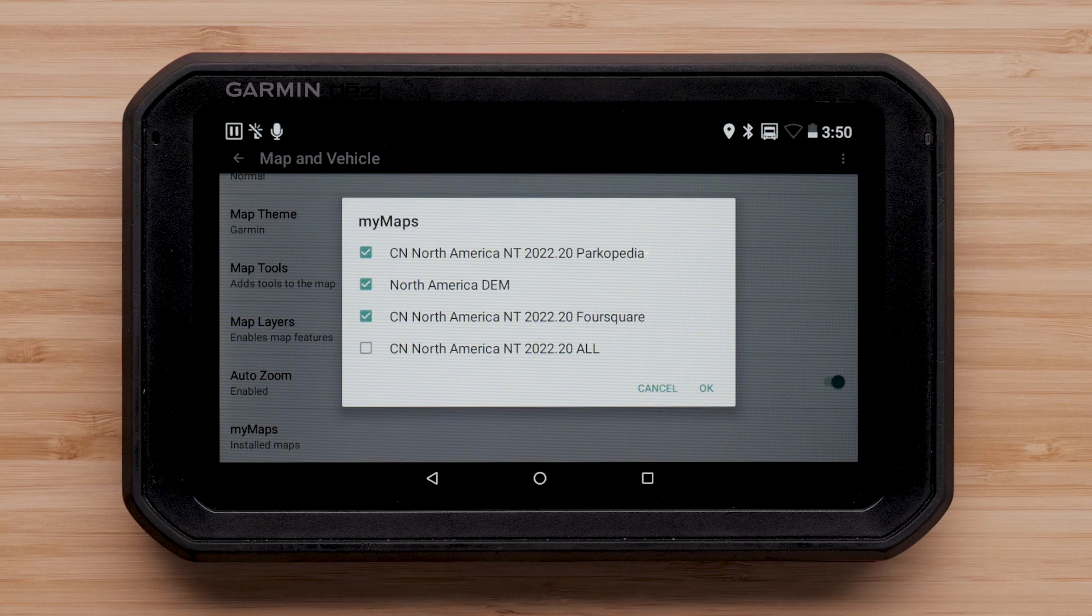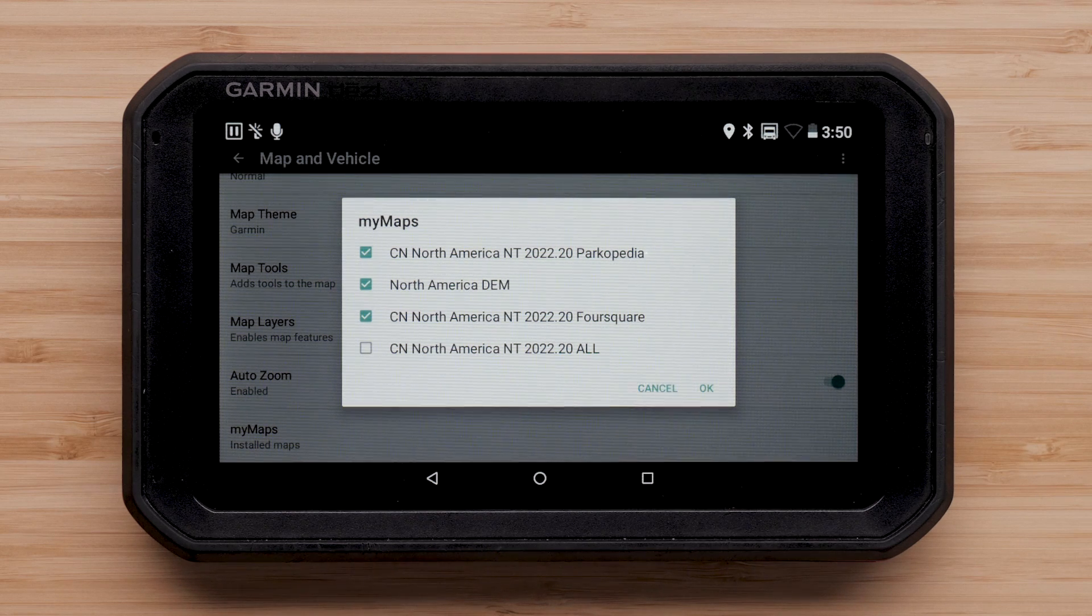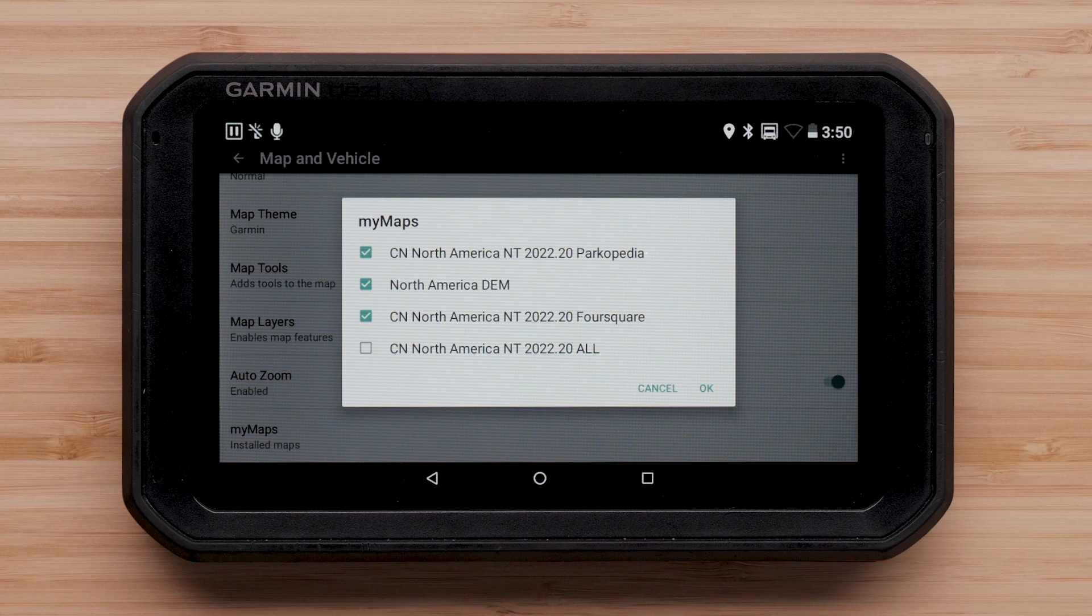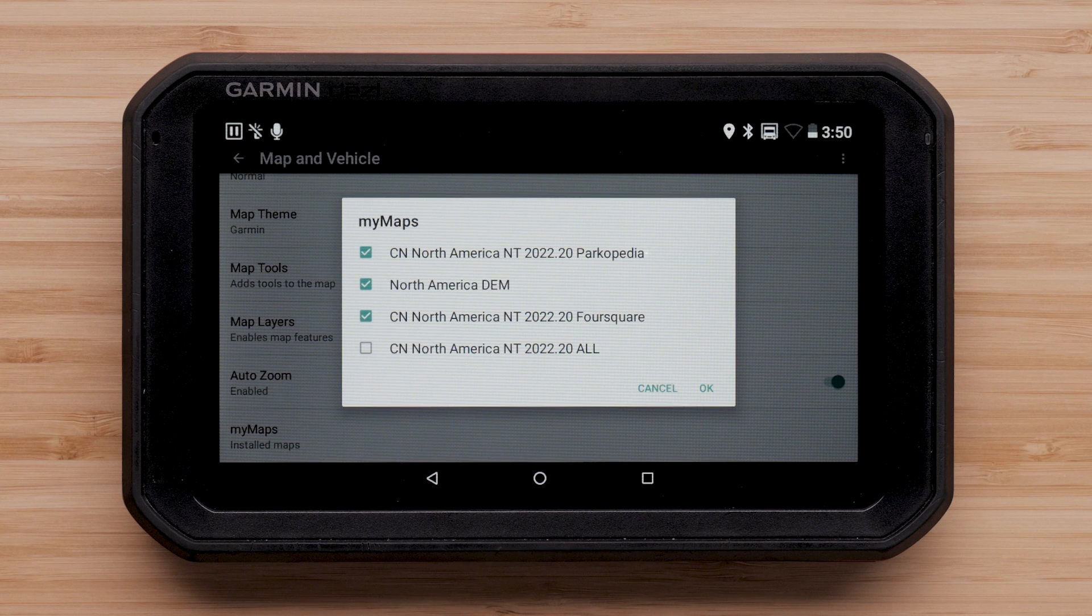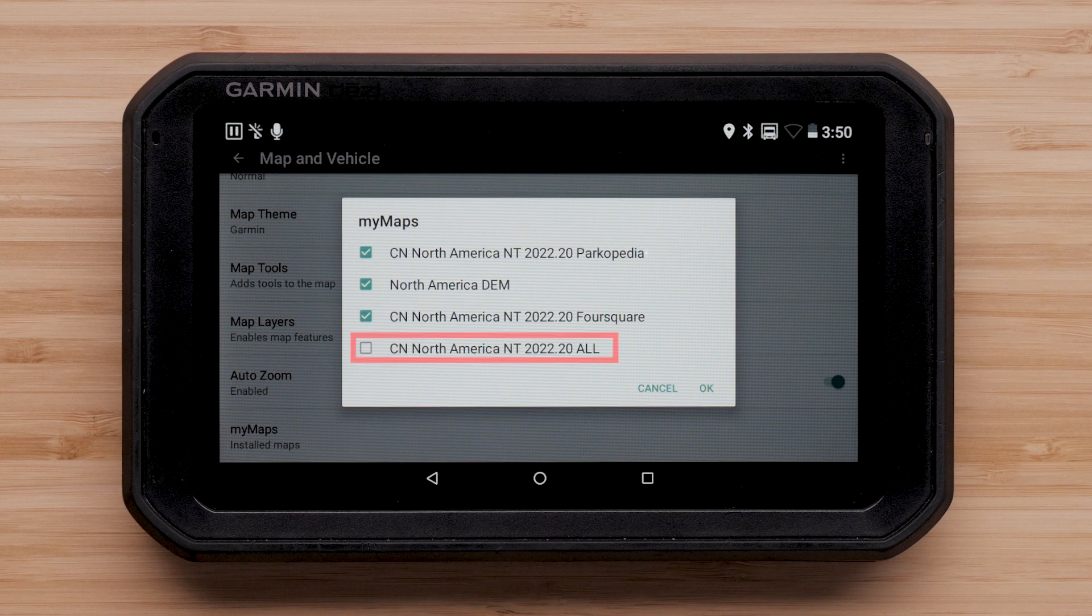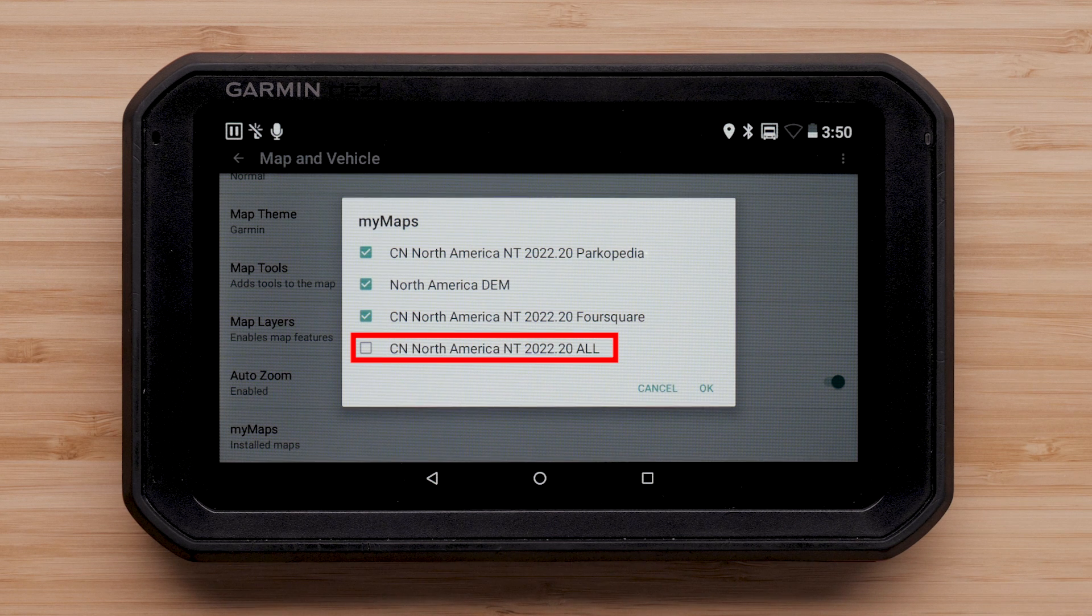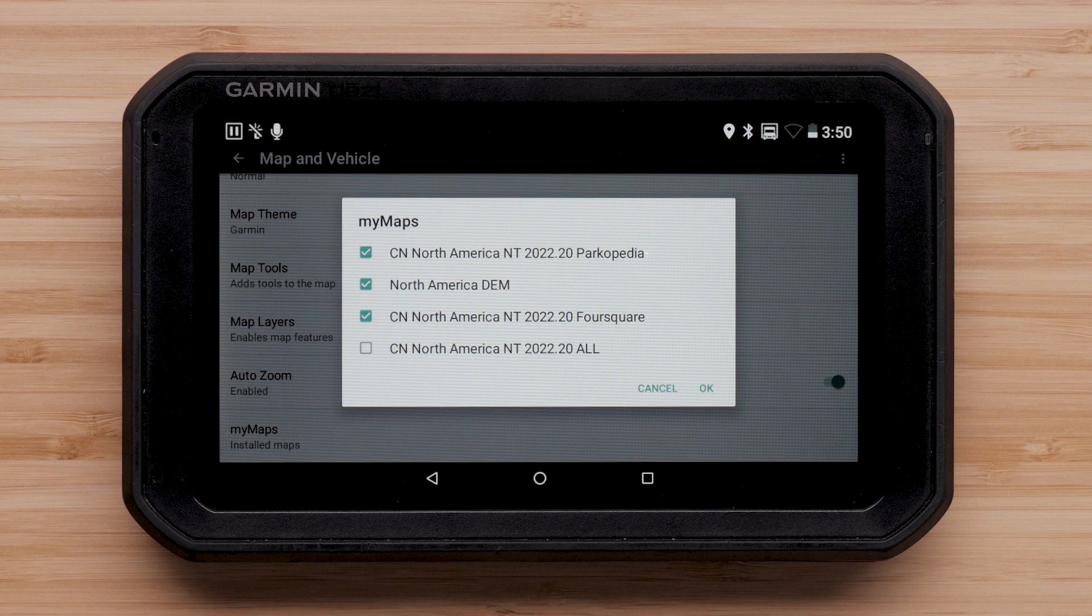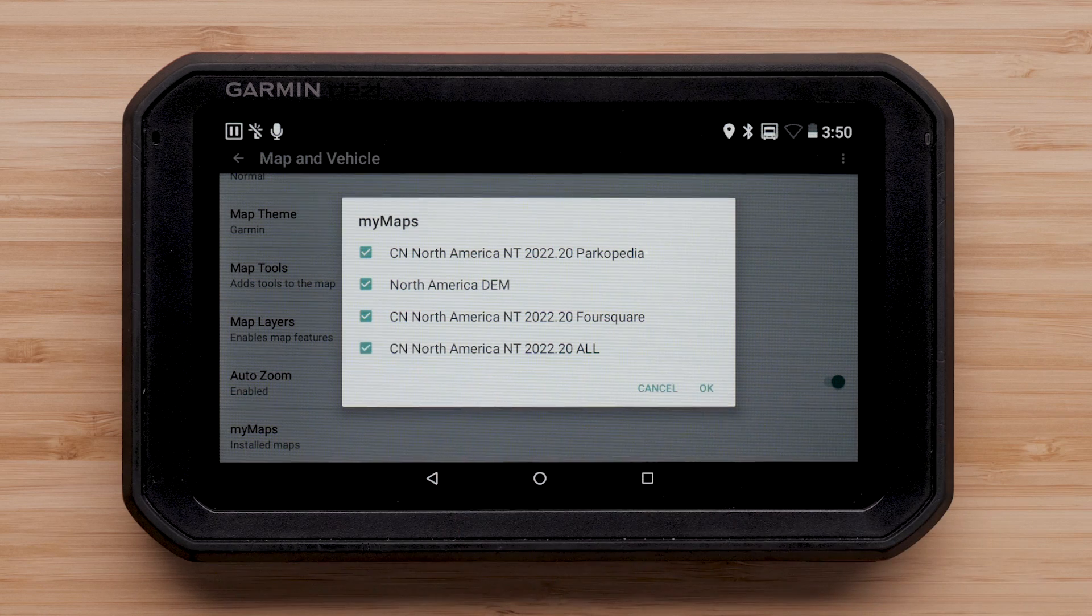Here, we will see a list of available maps on your device. A check mark in the box indicates the maps are enabled, allowing your device to navigate in these areas. If you are in North America, we are looking for CN North America NT, followed by a year, version, and the word All. Select the box if it is unchecked to enable the mapping.